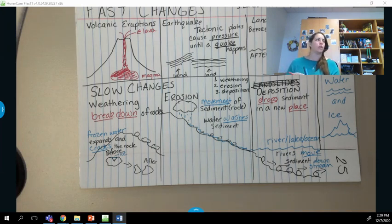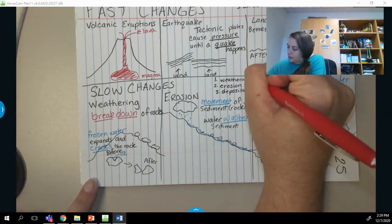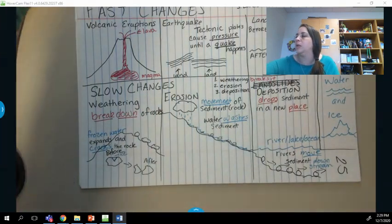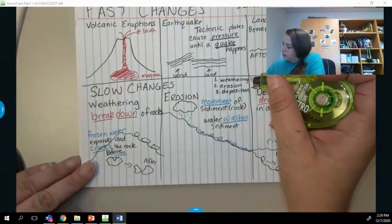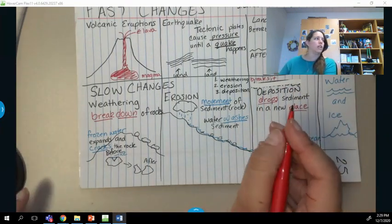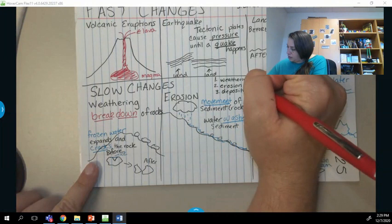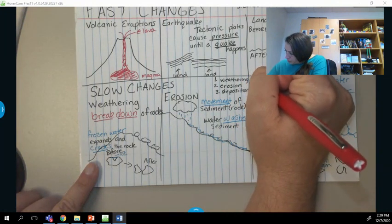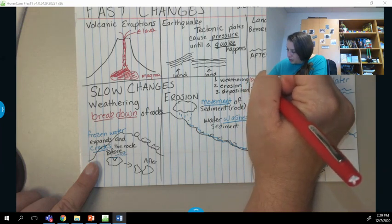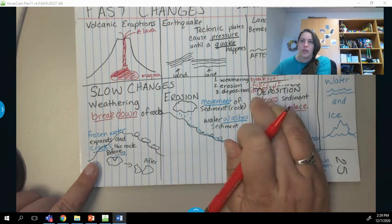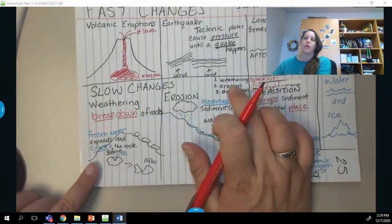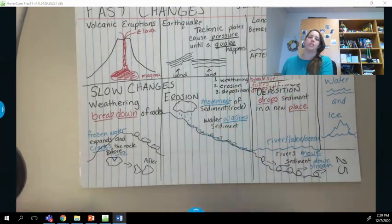Here's a way to remember: weathering breaks it, erosion takes it, and deposition drops it. Weathering breaks it. Erosion takes it. Deposition drops it.